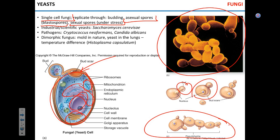Some fungi can exist in both mold and yeast form — they're called dimorphic fungi. They exist as molds in nature at ambient temperature, like 25°C. When they get into the human body, which is much warmer, they start to reproduce as yeast. An example of such a pathogen is Histoplasma capsulatum, which is an environmental fungus that causes respiratory lung disease in humans.